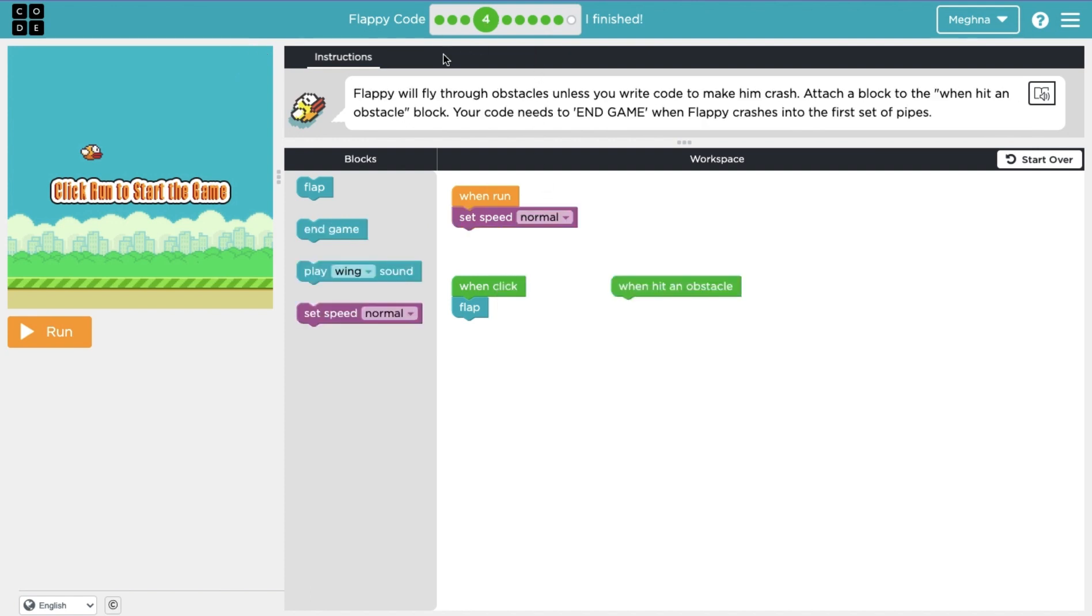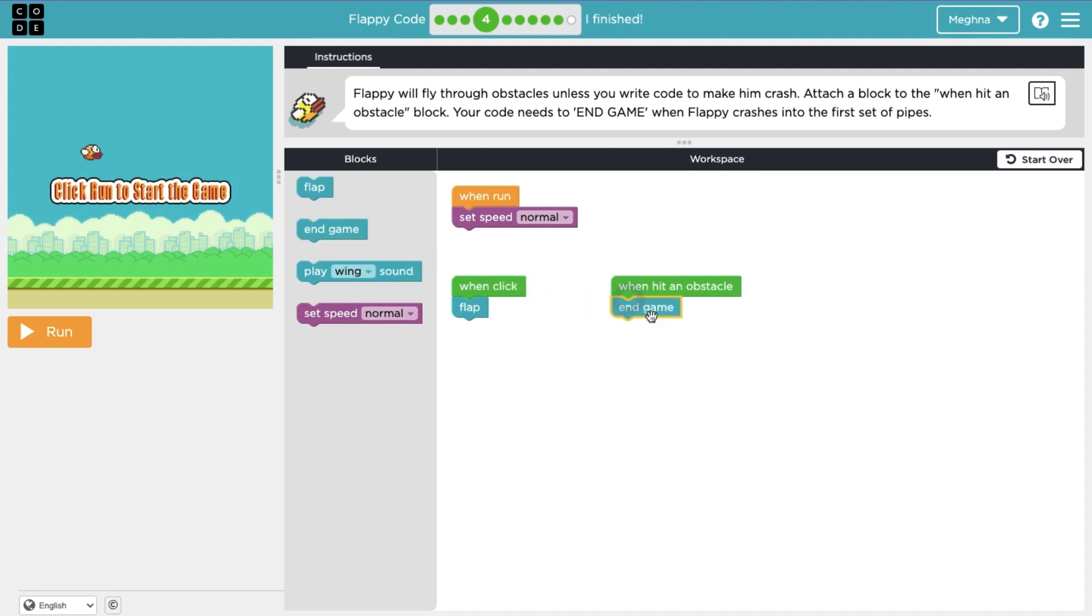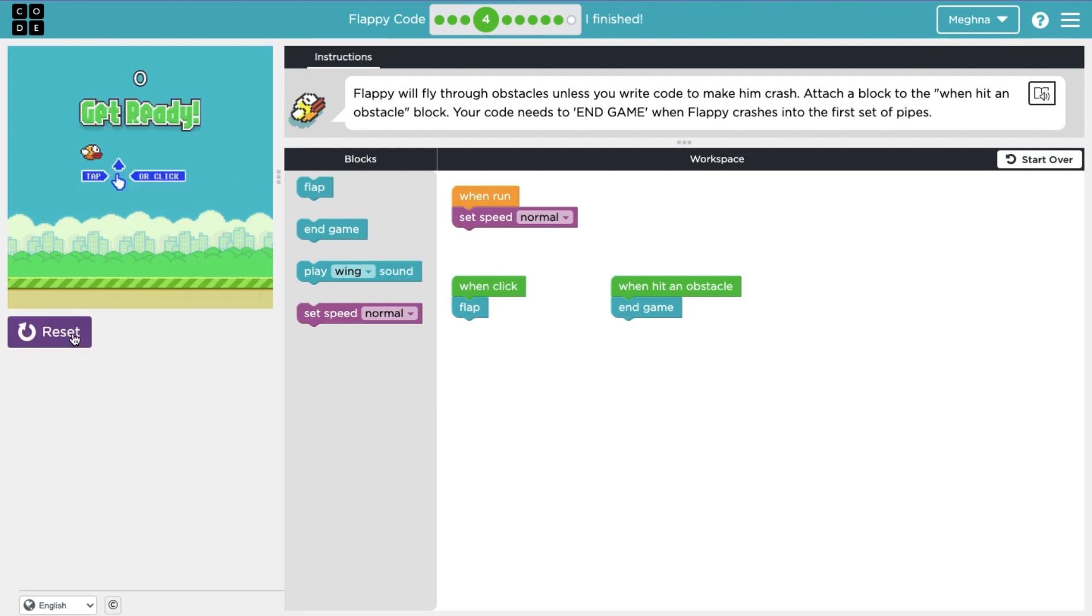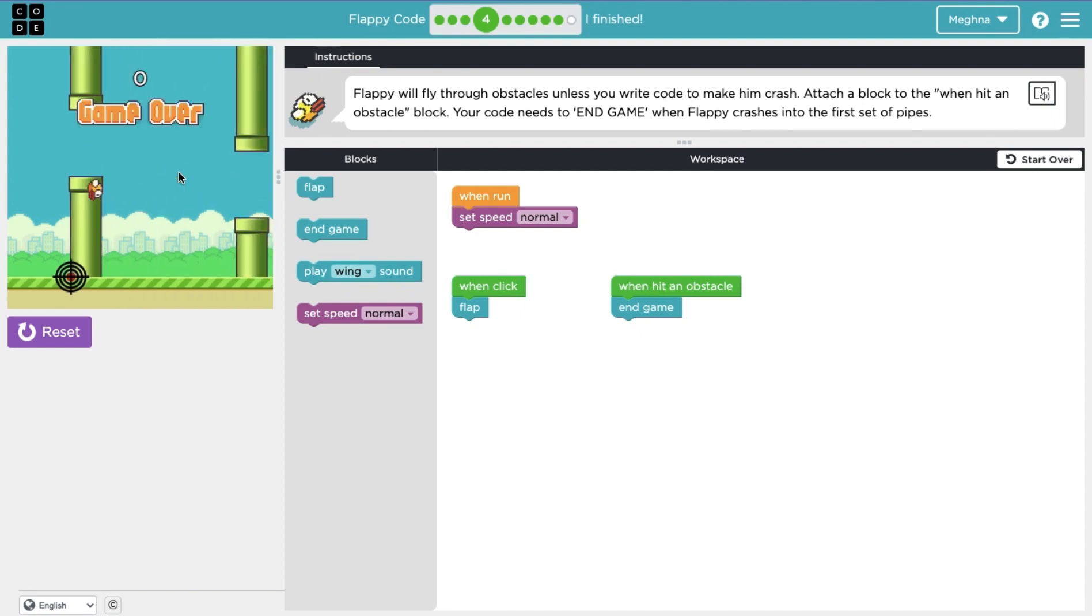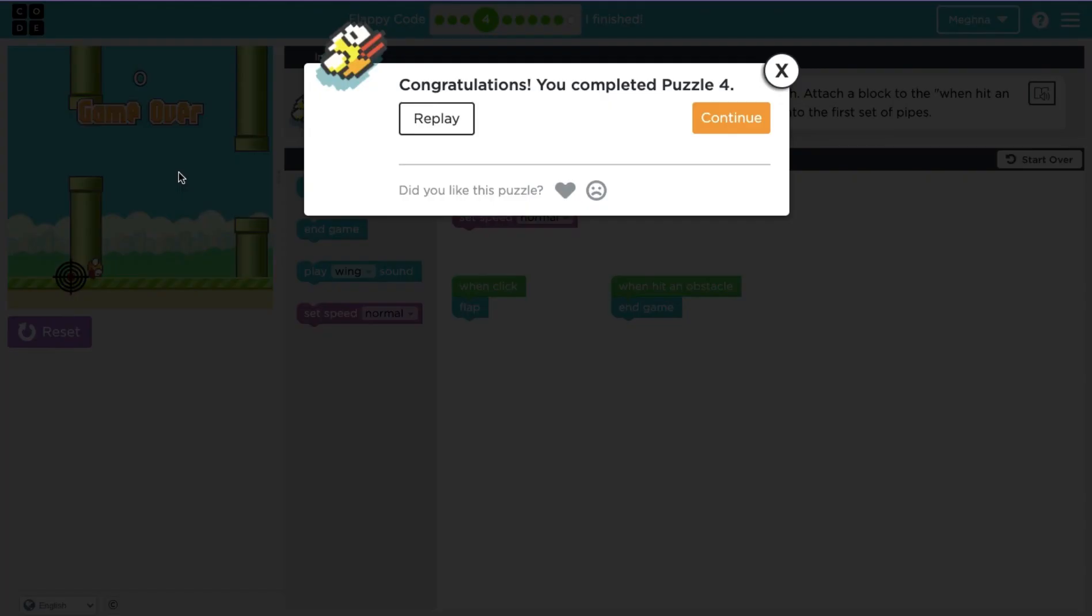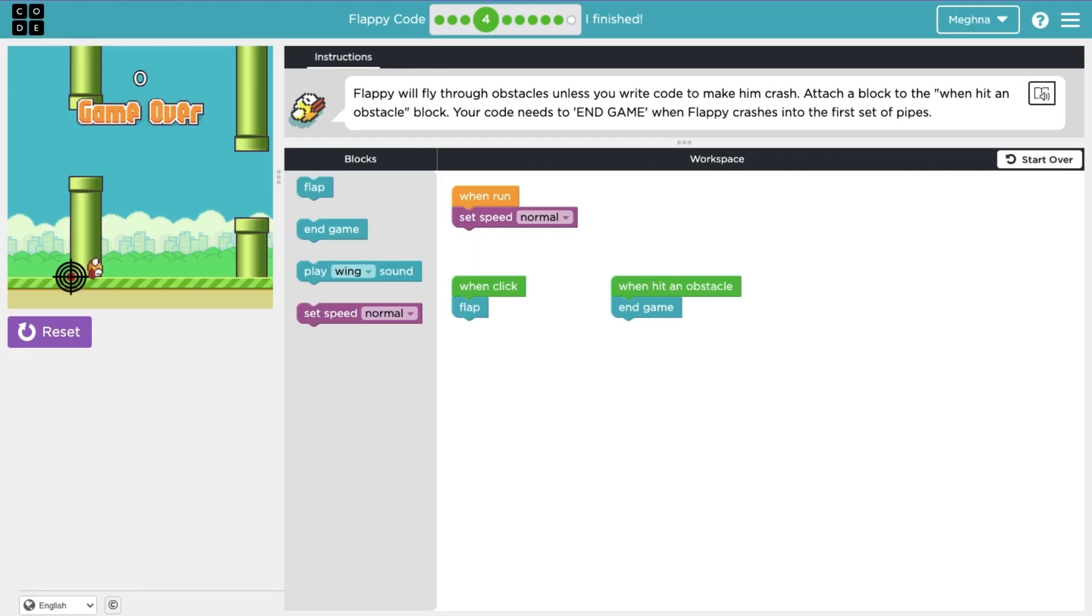Now lesson four is saying Flappy will fly through obstacles unless you write code to make him crash. Attach a block to the when hit an obstacle block. Your code needs to end game when Flappy crashes into the first set of pipes. So when hit an obstacle, the game ends. Similar to when it hits the ground except here it's an obstacle. So let's actually play the game. Hit the pipe and the game ends.